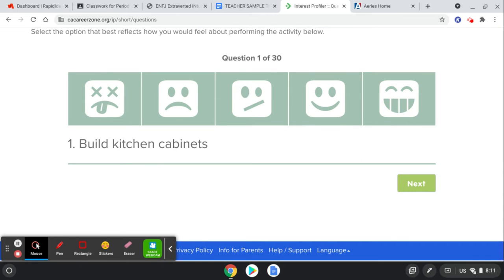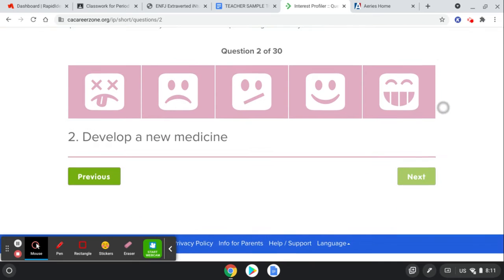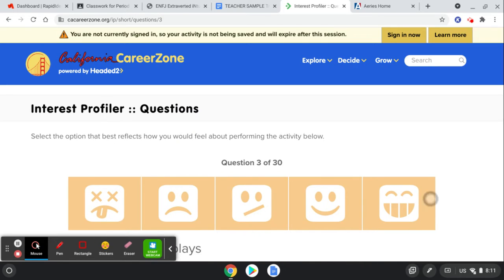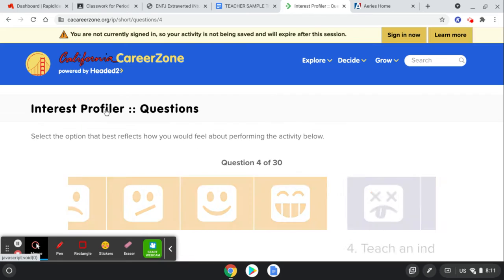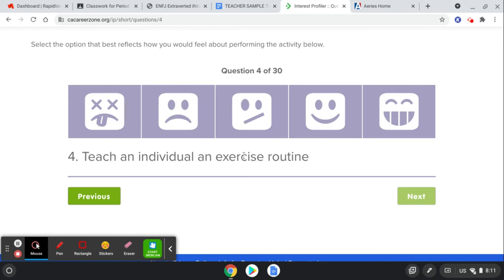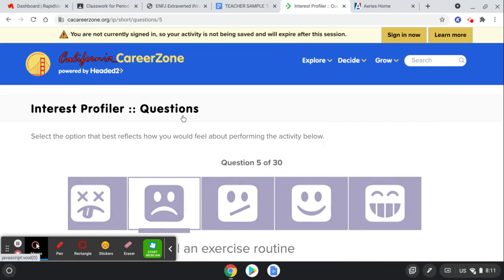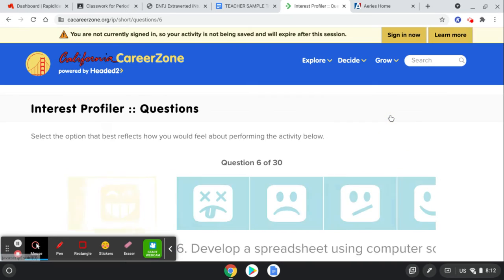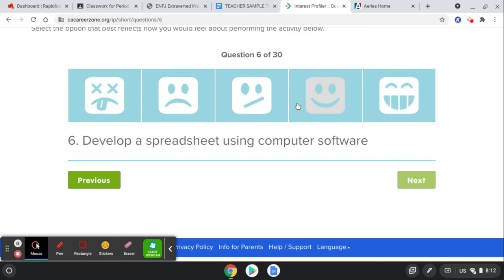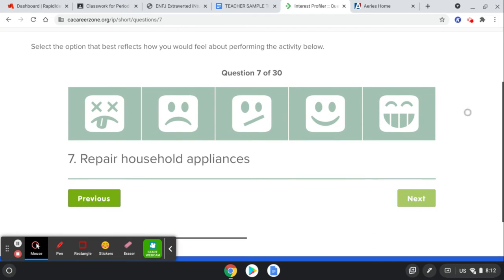So it says things like, I like to build kitchen cabinets. And I'm like, no, not for me. Some of you might think, yeah. Developing new medicine. No. Writing books or plays. No, thank you. Teaching an exercise routine. Buying and selling stocks and bonds. That's fun to me. Developing a spreadsheet. That's also fun to me. Now you know why I'm a math teacher.